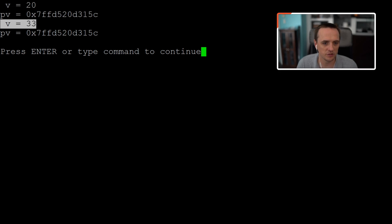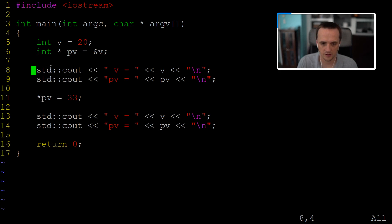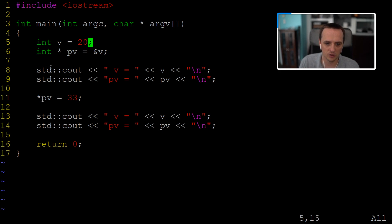Now let's modify `v` through the pointer by dereferencing: `*pv = 33`. This looks up where `v` lives in memory and sets that value to 33. After this, printing `v` should show 33, and the pointer itself remains the same memory address.